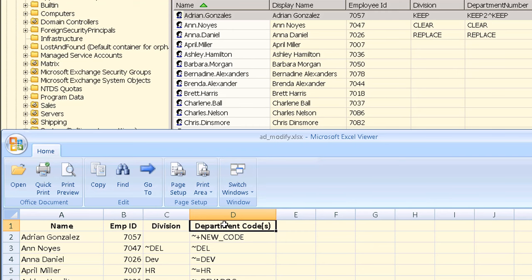Multi-valued fields are modified in the directory by specifying the type of update to perform such as adding new values, removing existing values or replacing all values with new ones. Individual values are shown separated by the caret symbol as shown here in our first user.